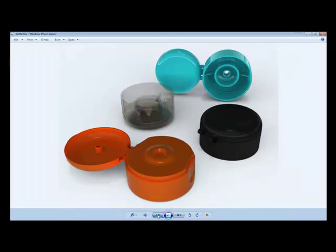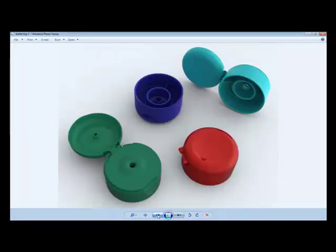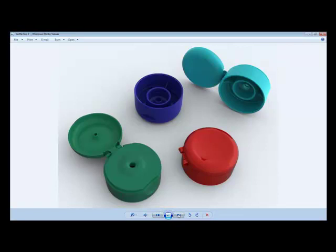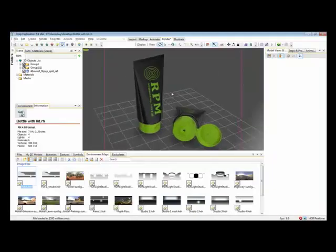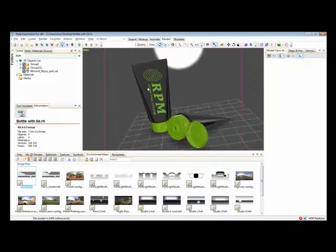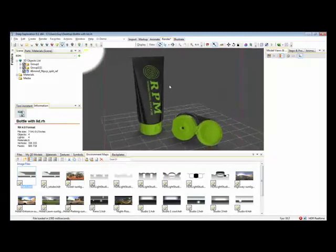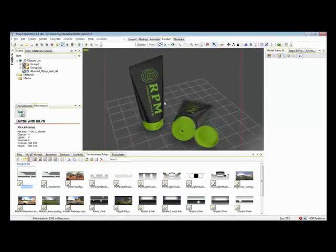One advantage of using CAD models for rendering is being able to explore color schemes. You saw earlier how easy it was to drop different materials onto these models, and here you can see an example of the output. Here we will see another example of rendering with this model of the lid, molded by RPM, and a simple model of the bottle it fits onto.